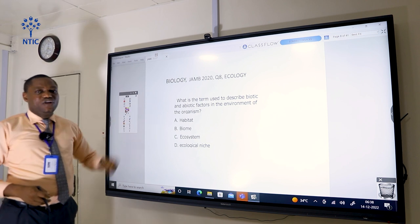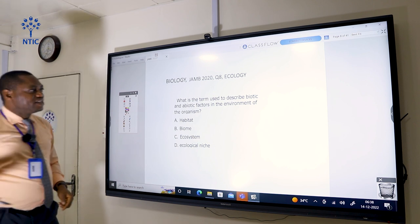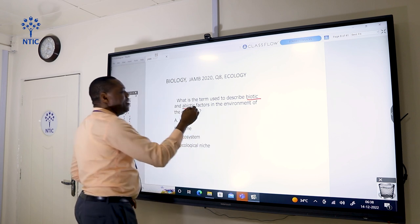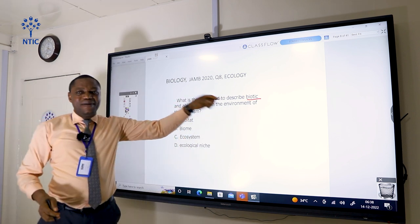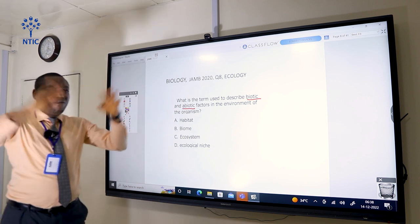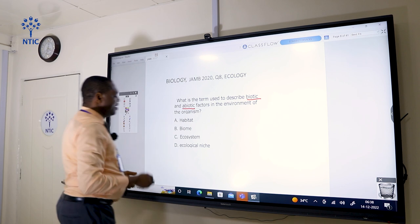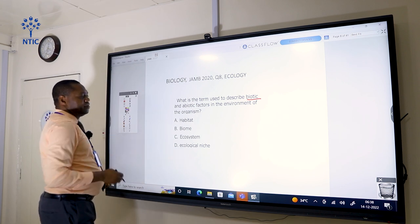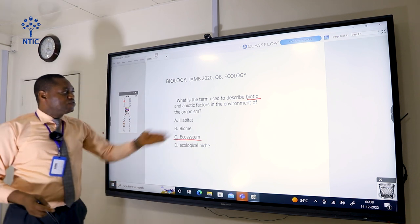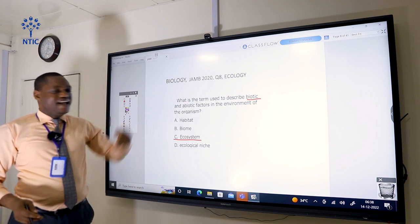What is the term used to describe biotic and abiotic factors in the environment? The pointers here are biotic and abiotic. Biotic refers to the living components and abiotic refers to the non-living components. The correct answer is C — ecosystem. Ecosystem is made up of the biotic and abiotic factors in the environment.